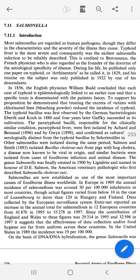Assalamualaikum. Dear students, today we are going to discuss Salmonella for your food microbiology. I thought you would like to watch this video 2-3 times so that you can understand the concept of Salmonella.